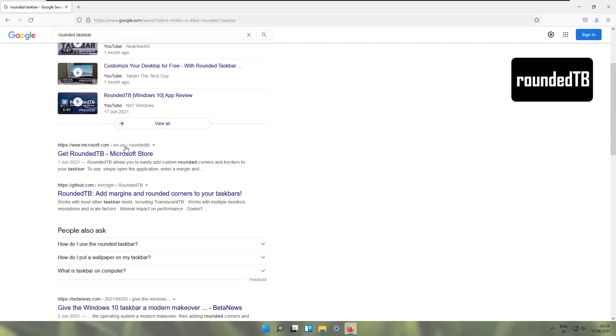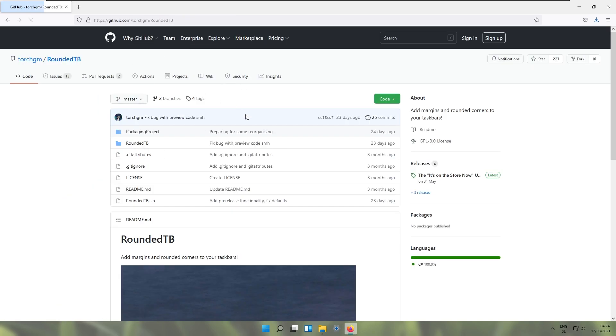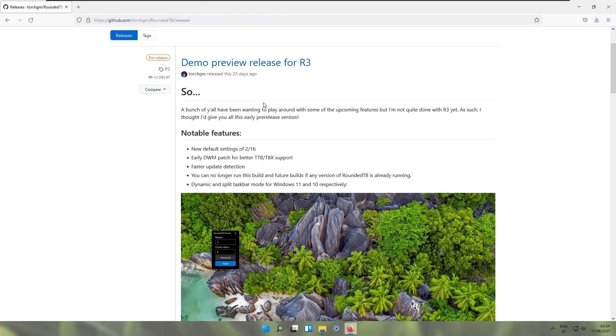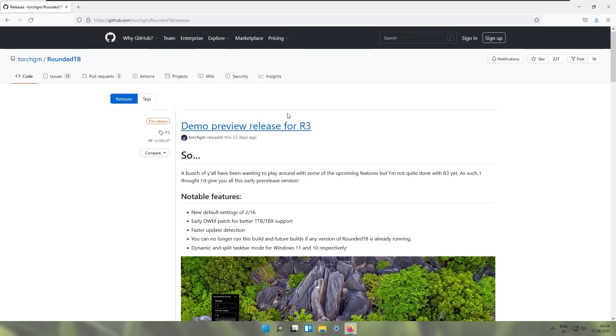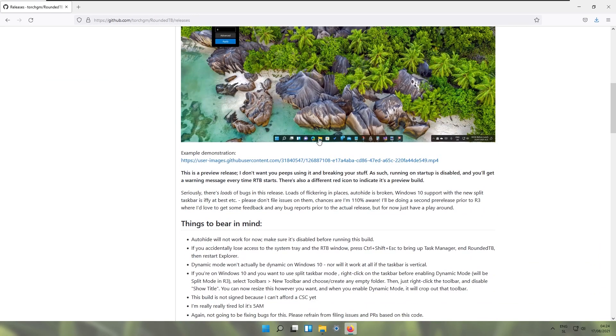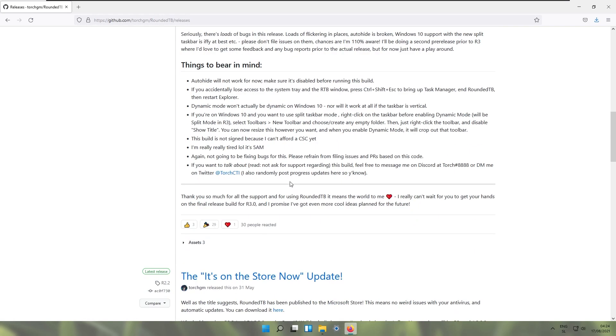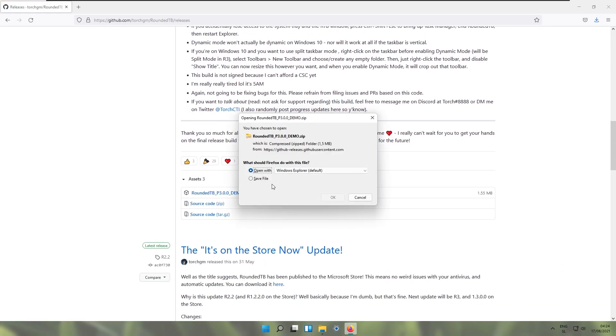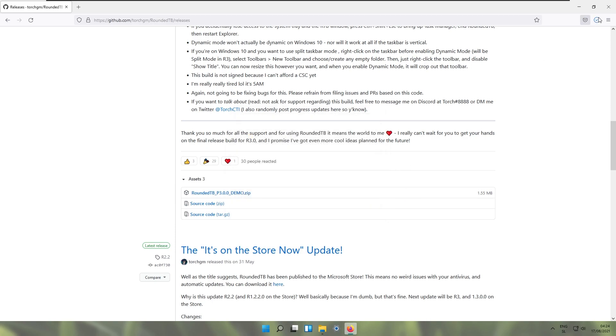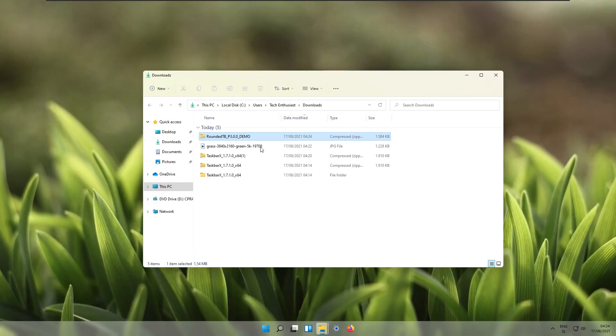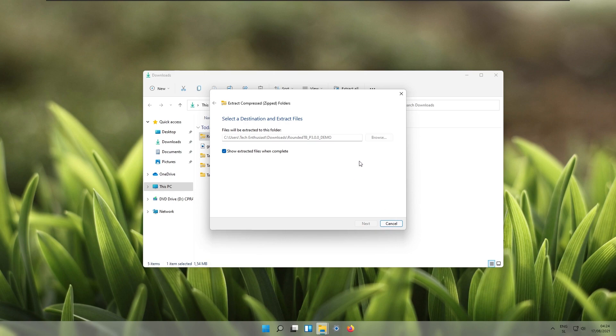This is Rounded TB and we will go to github again and download the latest version, but this one is currently in demo preview release which also adds support for Windows 11. I will download the demo zip which is version 3.0. Click OK, save the file, go back to the download folder and extract the Rounded TB that we just downloaded.